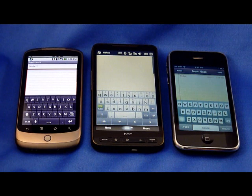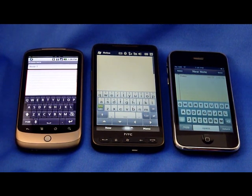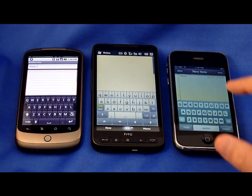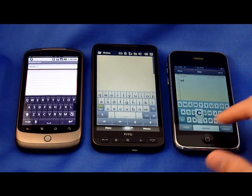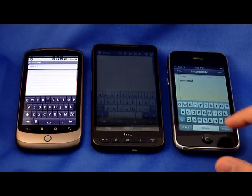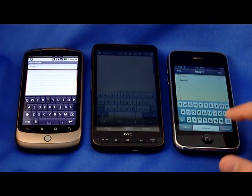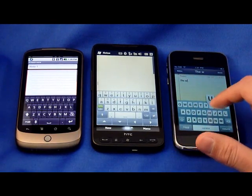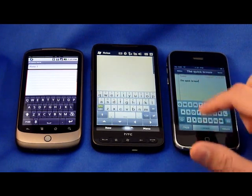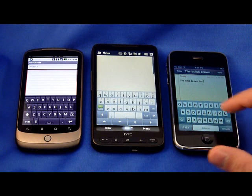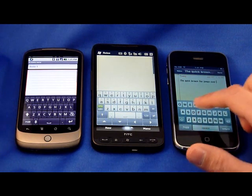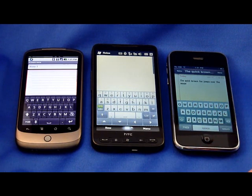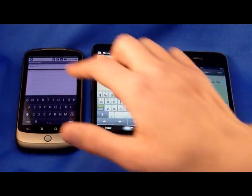The biggest difference in how the keyboards operate is between predictive and corrective text. The iPhone uses corrective text. So if you type a word incorrectly — let's type a quick sentence: 'The quick brown fox jumps over.' You saw it there — I spelled 'jumps' incorrectly and it fixed it for me. That's corrective text.